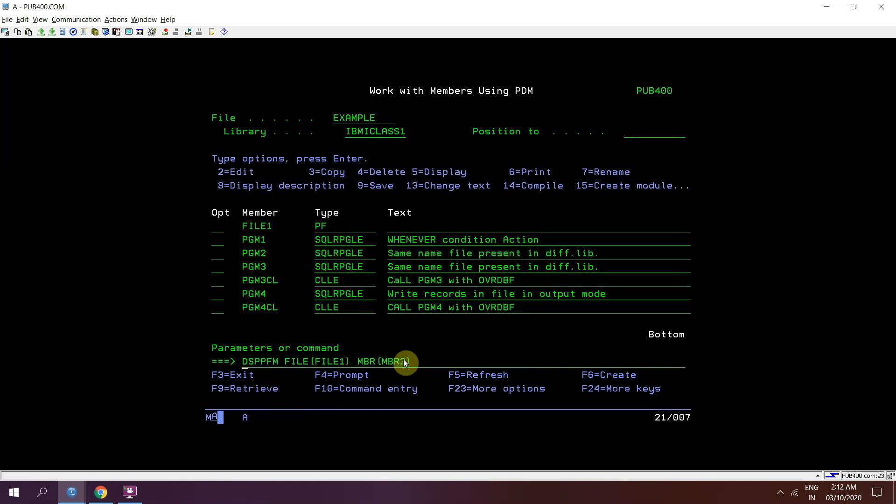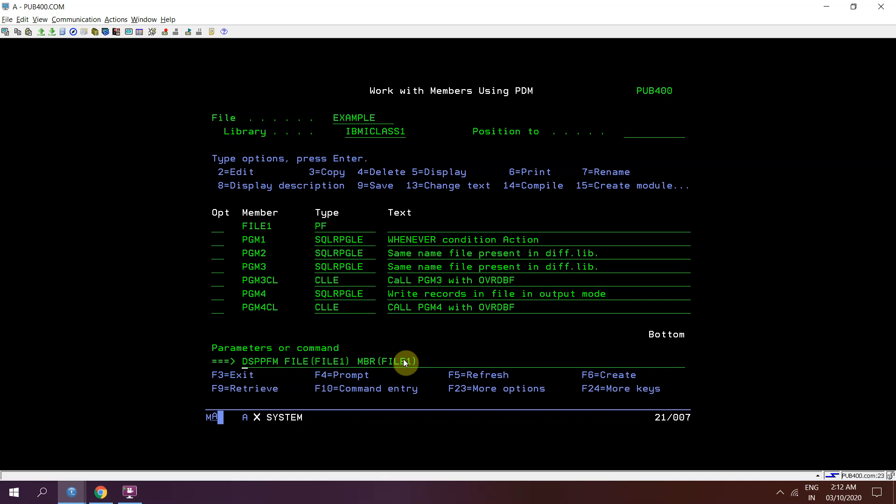Now just check with dsppfm. So we can see that we have 3 records in member file 1.